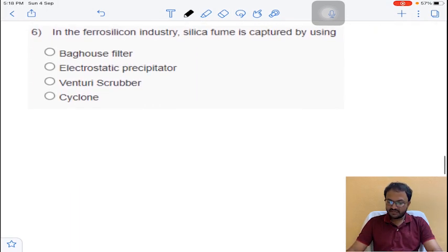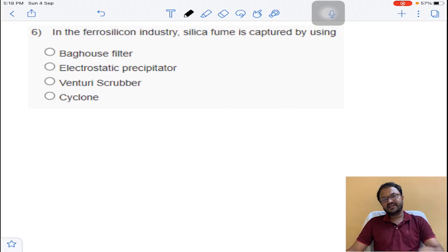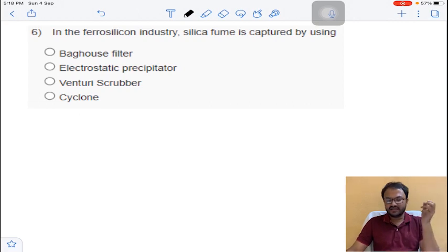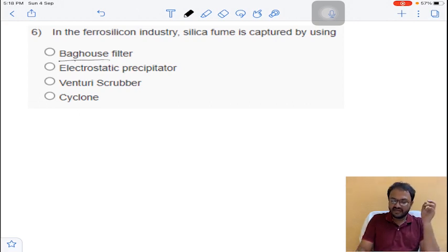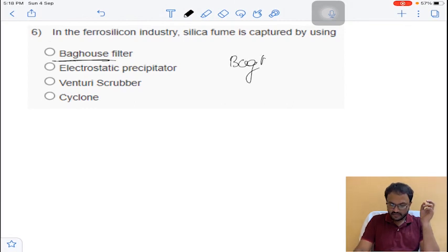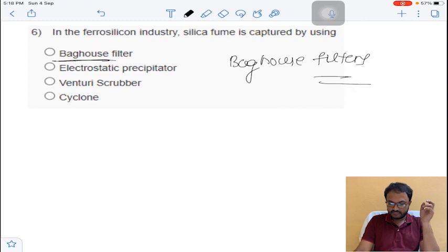Coming to question number 6: in the ferro silicon industry, silica fume is captured by baghouse filters. So the answer is option A for question number 6.